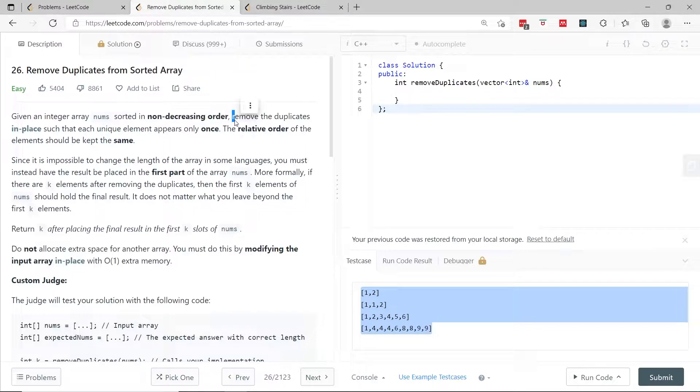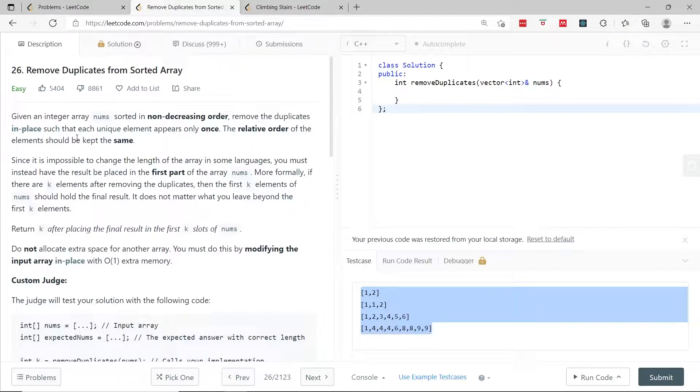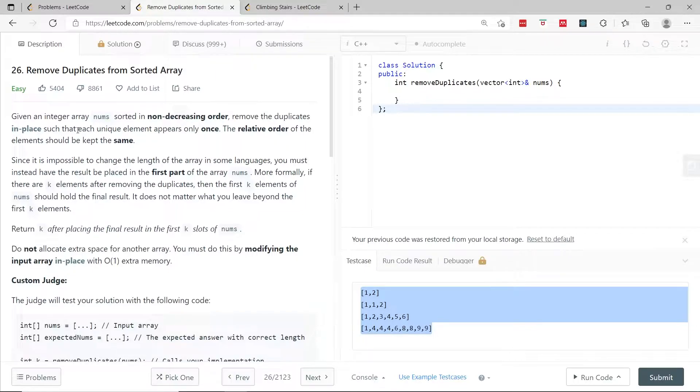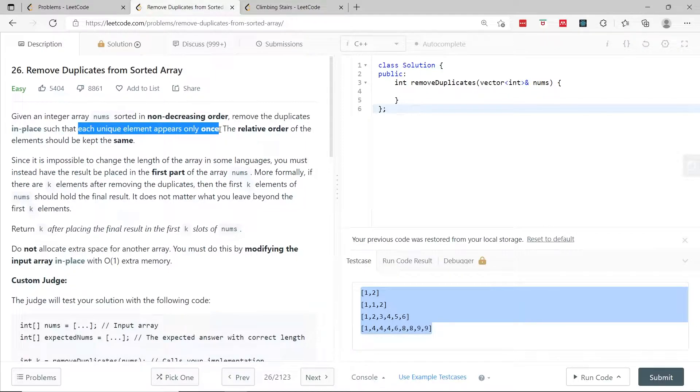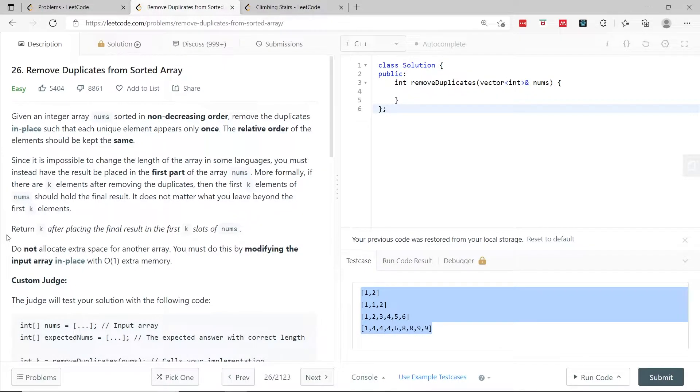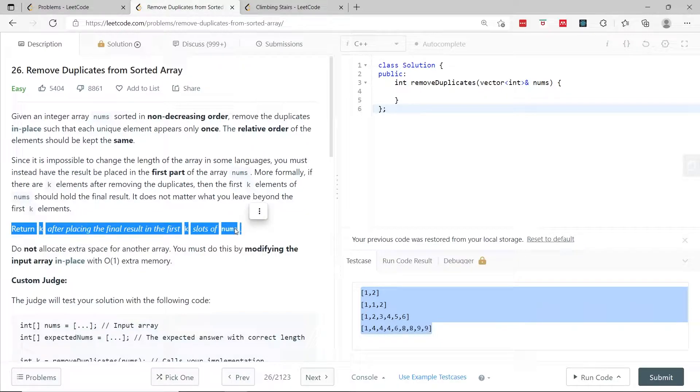The array is going to have some duplicates. We need to remove these duplicates in place, meaning we don't have to copy the elements and create a new array. Every unique element needs to appear only once. We need to maintain the order of the elements and return the number of unique elements inside the array.